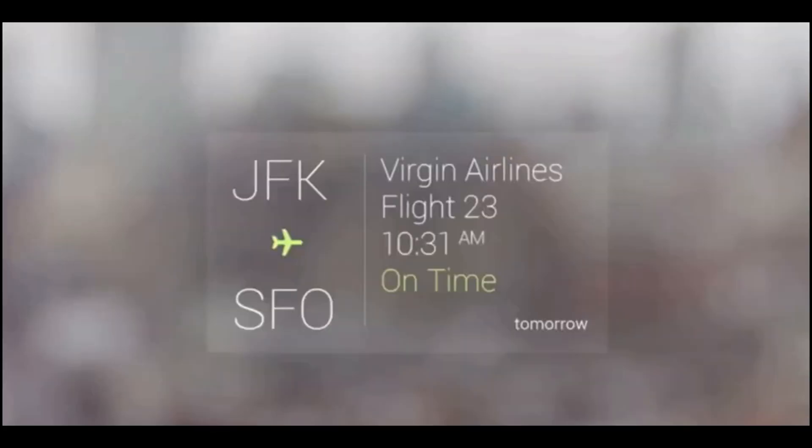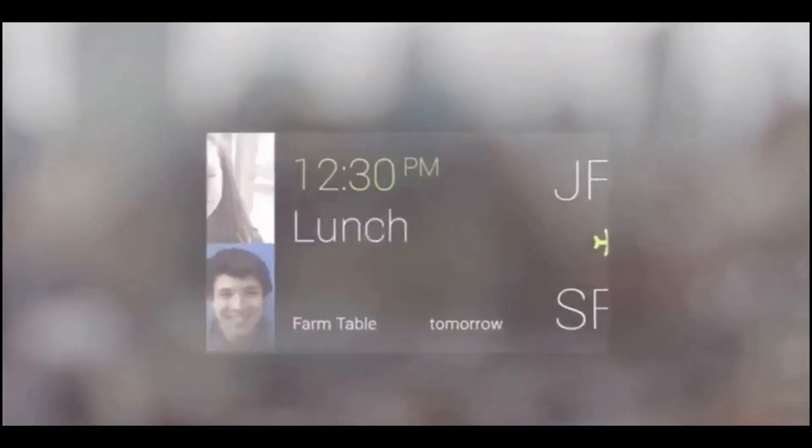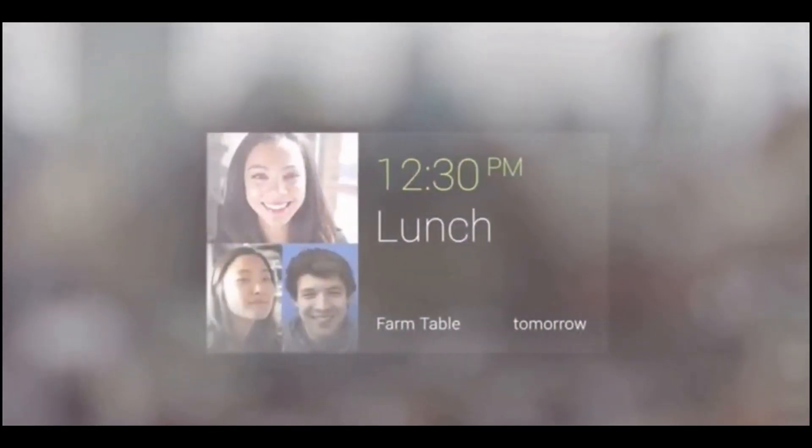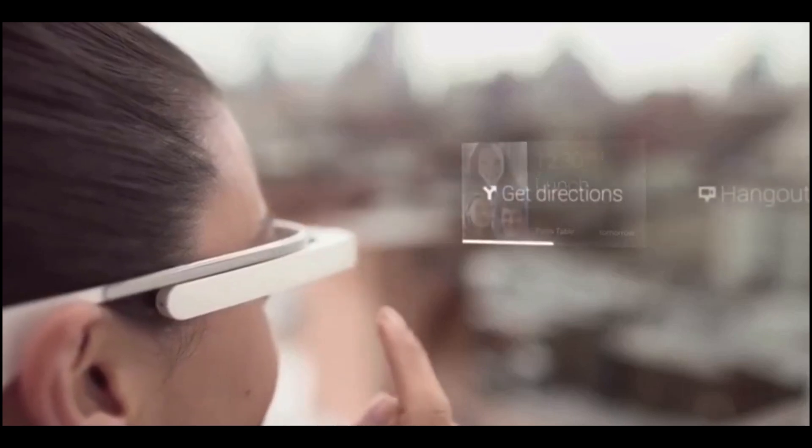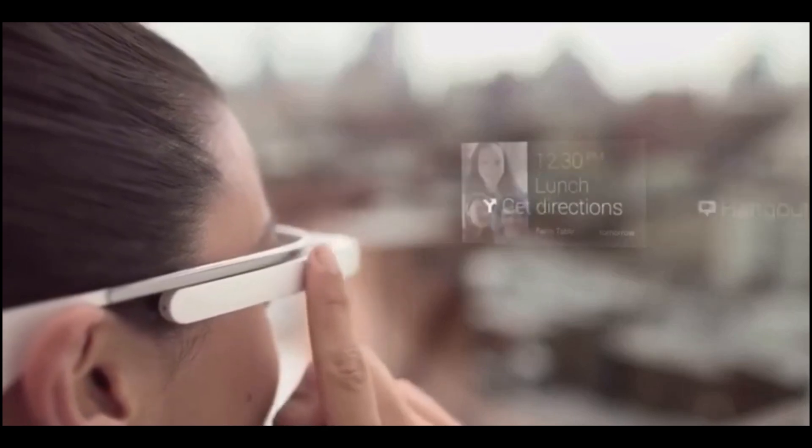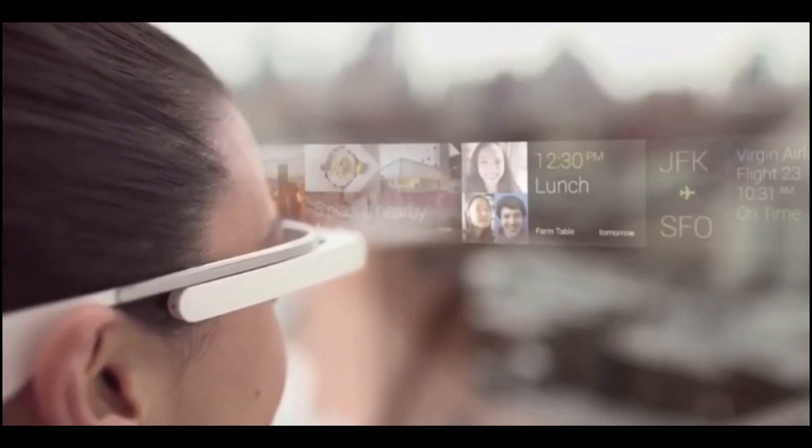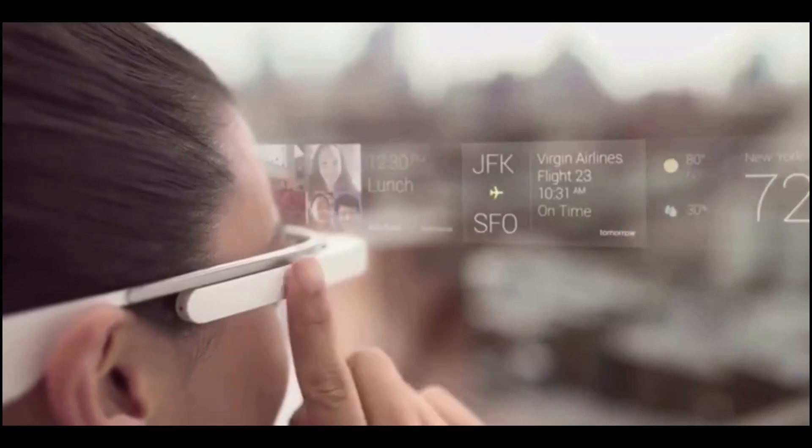The smart eyewear uses artificial intelligence, motion and voice recognition to process the commands from the wearer. A touchpad is also available on the Glass frame.